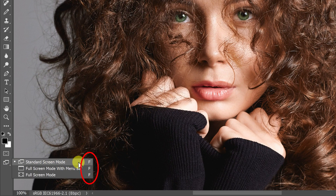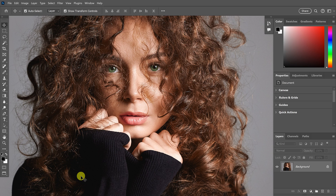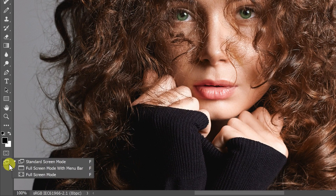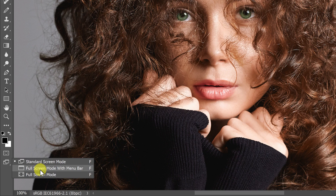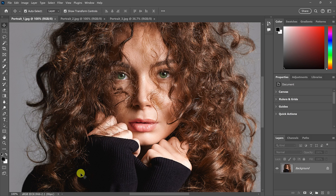You can also use the letter F to quickly cycle through the screen modes. From Standard screen mode, press F to switch to Full screen mode with Menu Bar, press F again for Full screen mode, and press F once more to return to Standard screen mode. You can also cycle backwards by adding the Shift key. So from Standard screen mode, press Shift+F to jump straight to Full screen mode, skipping Full screen mode with Menu Bar. Then press F on its own to exit back to Standard screen mode.